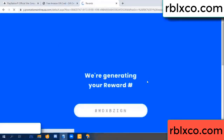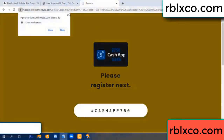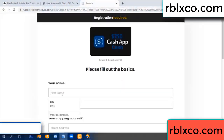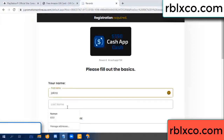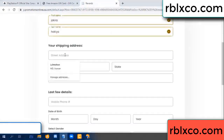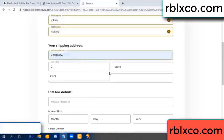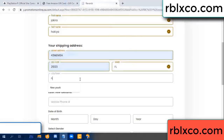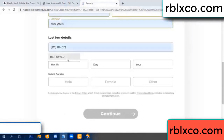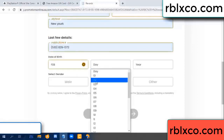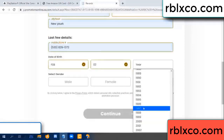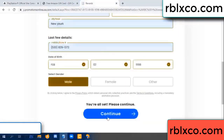We are generating reward — please register. Your first name, last name. First name, last name, shipping address. We have a zip code — zip code, city. Last details: date of birth, just male or female.